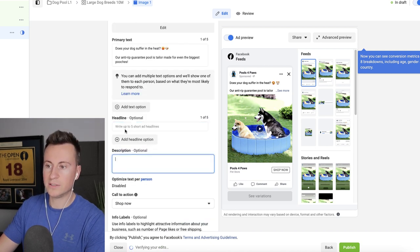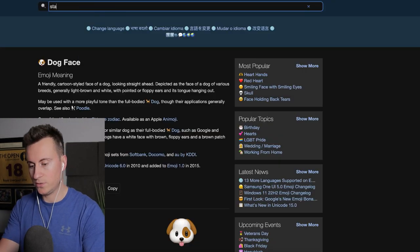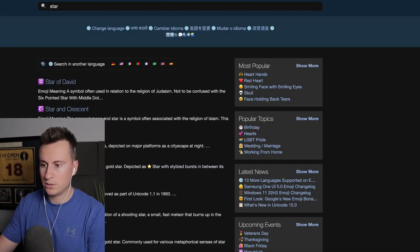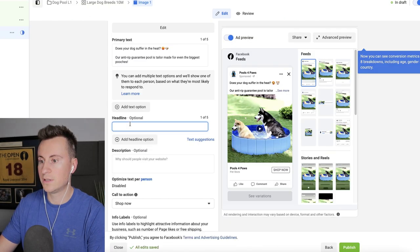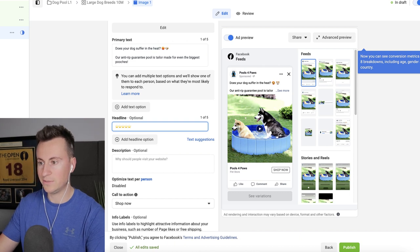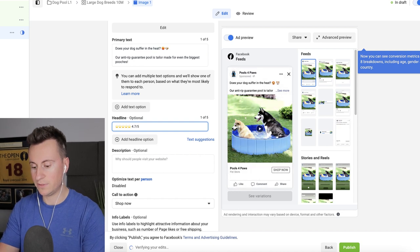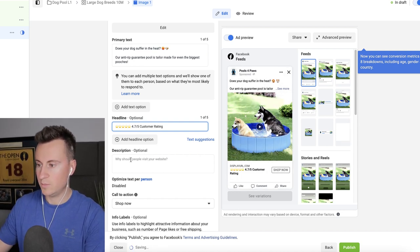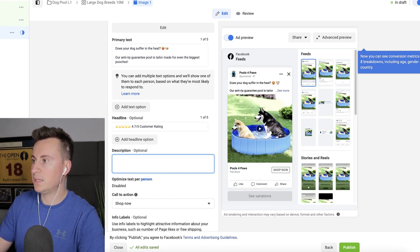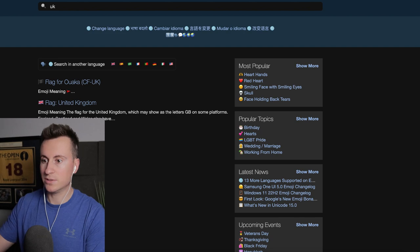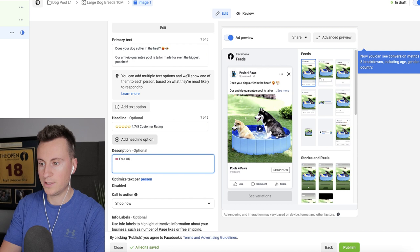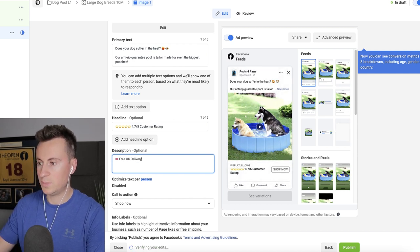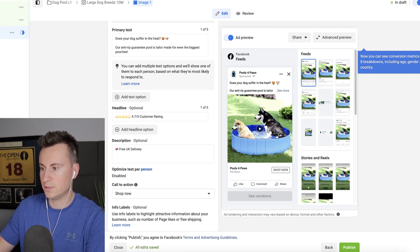Next, we can move on to the headline and description. So there's a few different things you can put in here. If I go back to Emojipedia and we go for a star. This is the one that we're looking for. We can copy this and go back to our headline and paste it in five times. And it could be, I don't know, whatever your star rating is. So 4.7 out of 5 customer rating. And once that populates, it gives off quite a nice effect. And then the description could be, if I go back to Emojipedia and put UK because I'm selling to the UK, I could copy this in and now I could put free UK delivery. And when this populates, that should look quite nice in the preview as well.